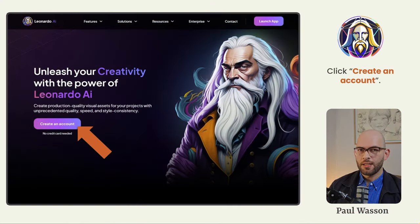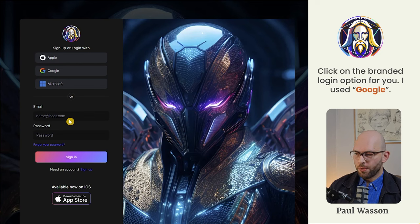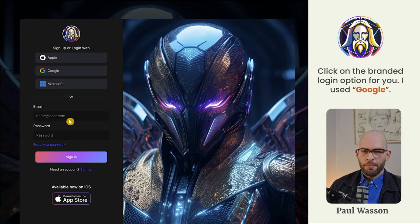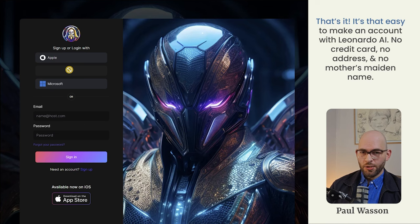This is going to be one of the easiest account creation processes you've ever done. Simply click on 'Create an account' and you'll be greeted with a sign up or login page. You'll see the branded options — Apple, Google, or Microsoft. You can use any one of those accounts to make your Leonardo AI account. I recommend doing it this way because it makes it as easy as possible. I clicked on Google — it's a two-click process.